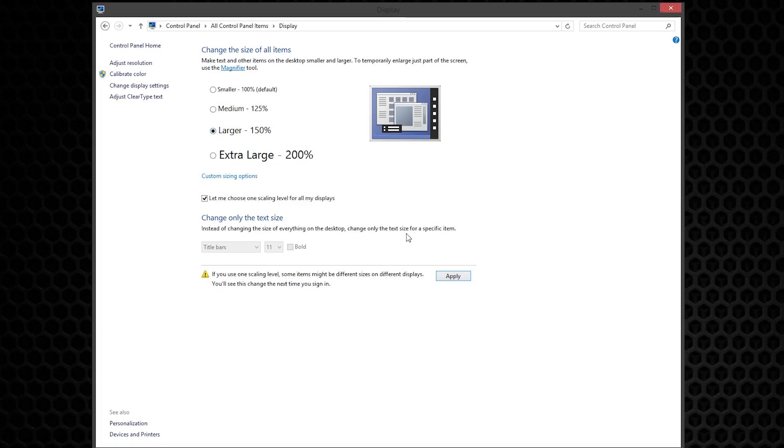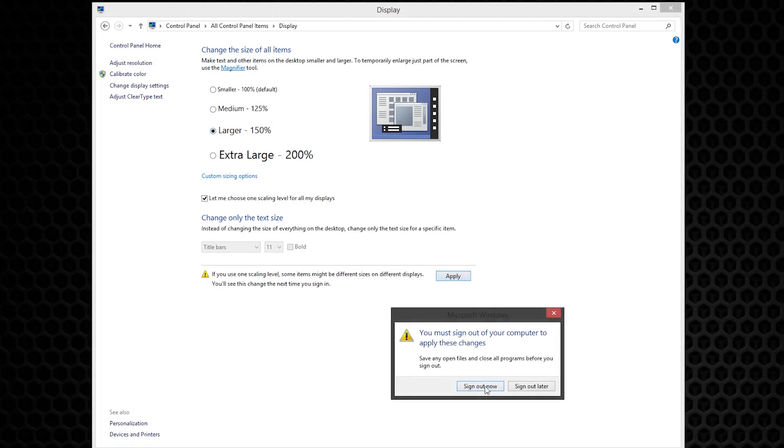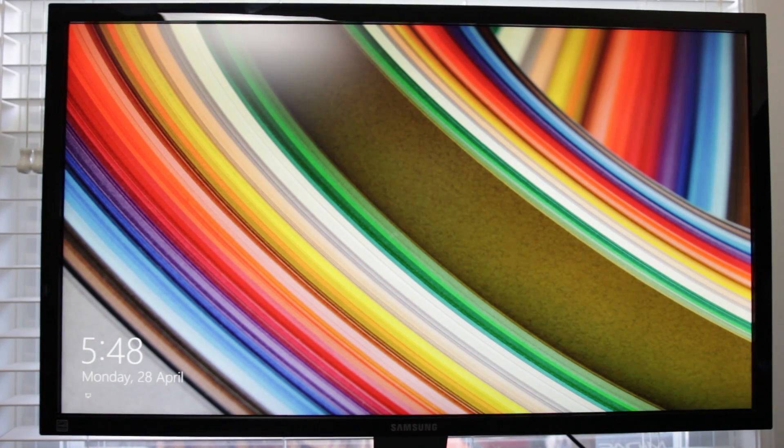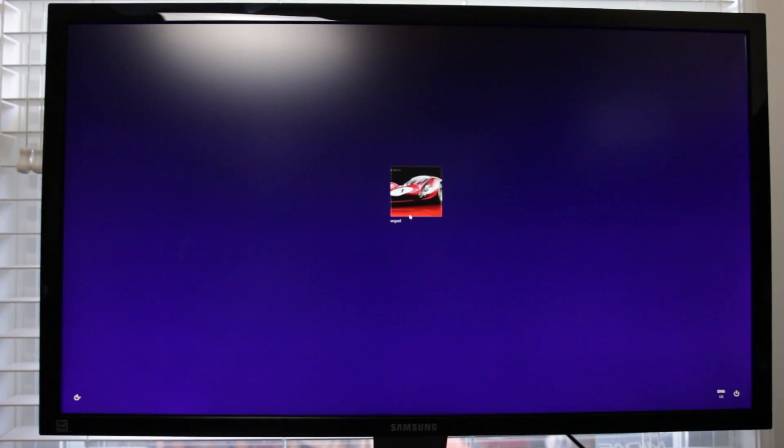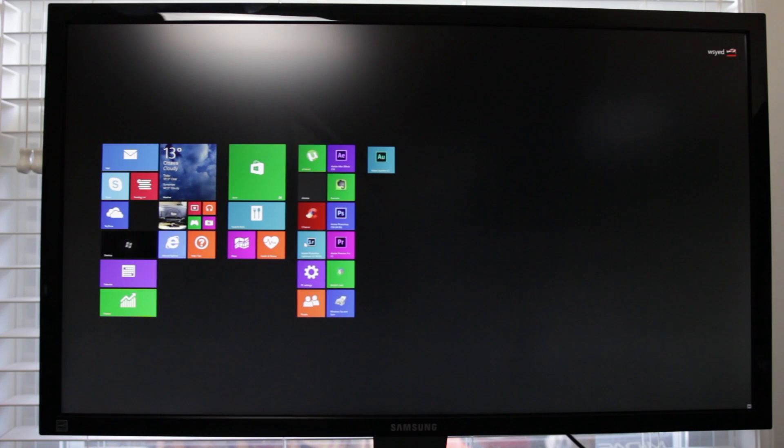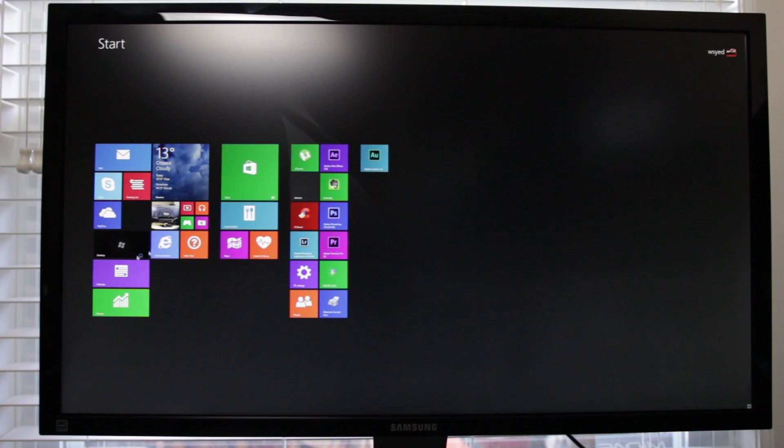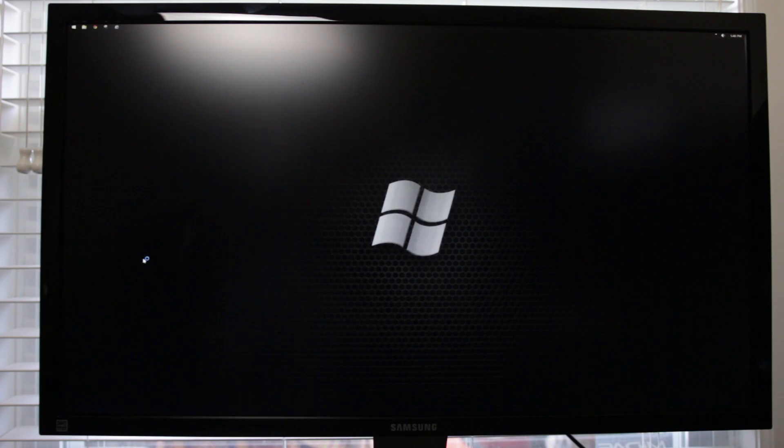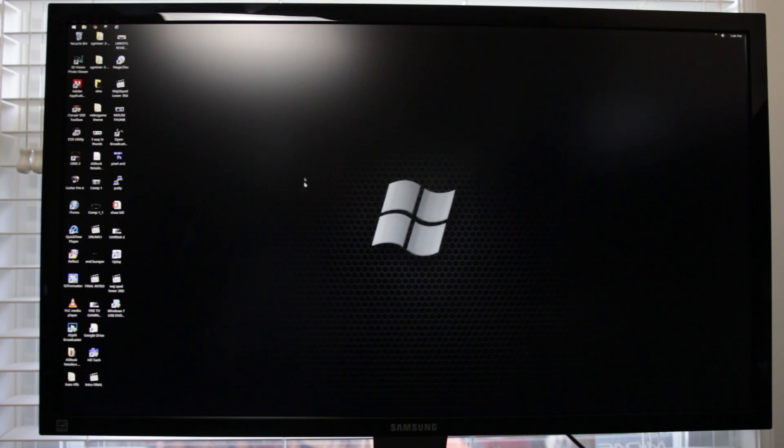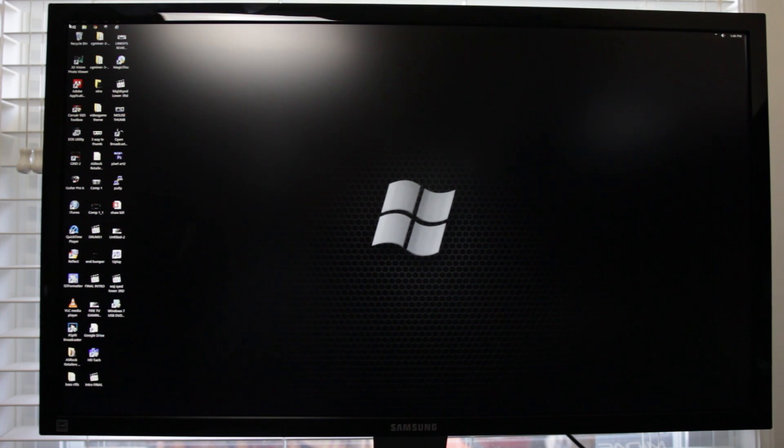Once you apply your scaling option, it'll ask you to sign out and sign back in. And once you do, you'll notice that now everything is extremely clear. Of course, watching it through the video, you probably won't notice any difference because that's not going to really come across. You really have to experience this in real life to see that difference.